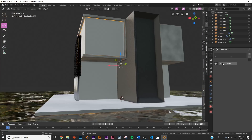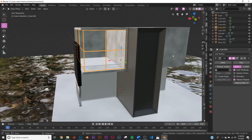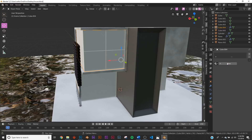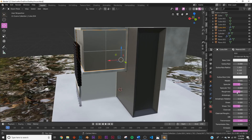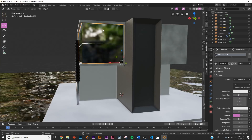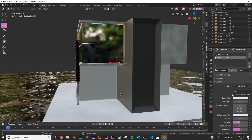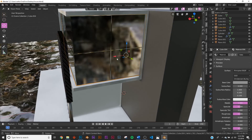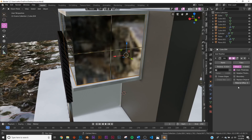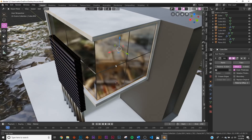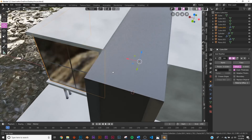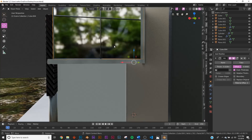Add a Wireframe modifier, uncheck Replace Original — now we have the wireframe. Add two materials: the first is glass, so bring Transmission all the way up and Roughness all the way down. Add one more material for the cross pieces on top of the window — make those metallic and keep them around this color. To activate that second material, go to the Wireframe modifier's Material Offset and set it to 2. That's what offset means — if you have 10 materials and want the ninth one, set Material Offset to 9.